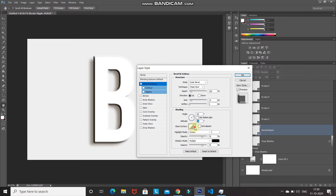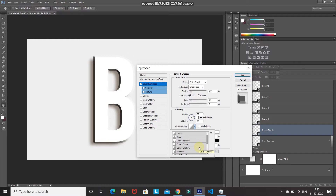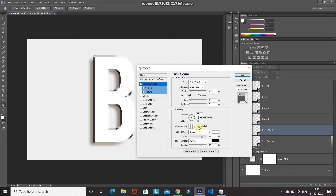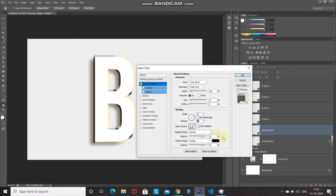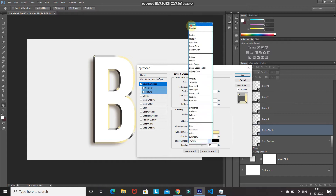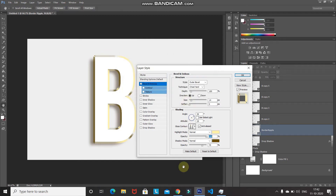Click the Gloss Contour dropdown. If you can't see the contour names, click the gear icon and select Small List. Select the Ring-Double contour and tick Anti-Aliased. Set the highlight mode blend mode to Normal, color to FFF4A4, click OK, opacity to 100%. Set the shadow mode blend mode to Normal, color to 694F01, click OK, opacity to 100%.